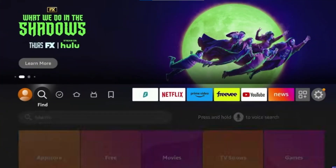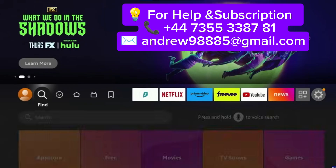Hello everyone. Welcome back to my YouTube channel. In today's video, I'll show you step-by-step how to download and install the 8K VIP Player app on any Amazon Fire Stick 4K Max device. Let's get started.